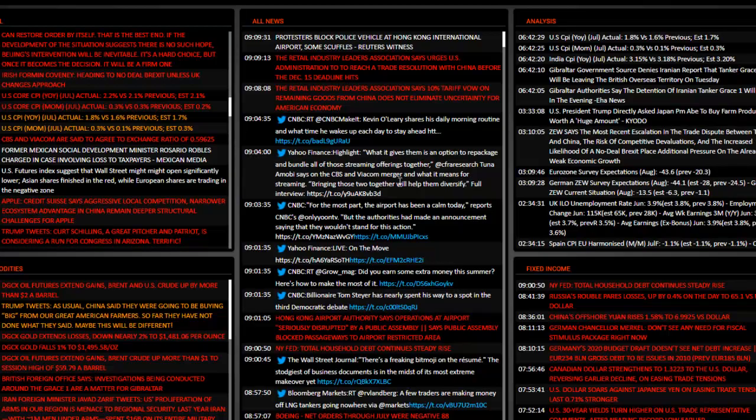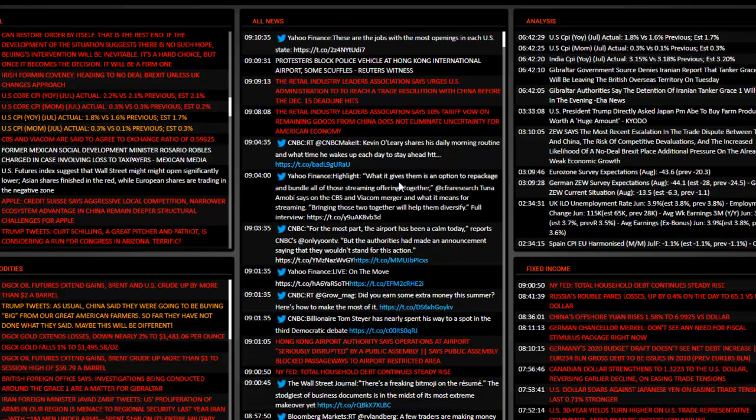If we look at our news terminal today, we had the US CPI that came much better than expected and better than previous numbers. The US CPI year over year for July was 1.8% versus 1.6% previous and an estimate of 1.7%. The US CPI month over month in July was 0.3% versus 0.1% previous and an estimate of 0.3%. So the US CPI month over month came in at estimates and beating previous numbers, and the US CPI year over year came out better than estimates and better than previous numbers.